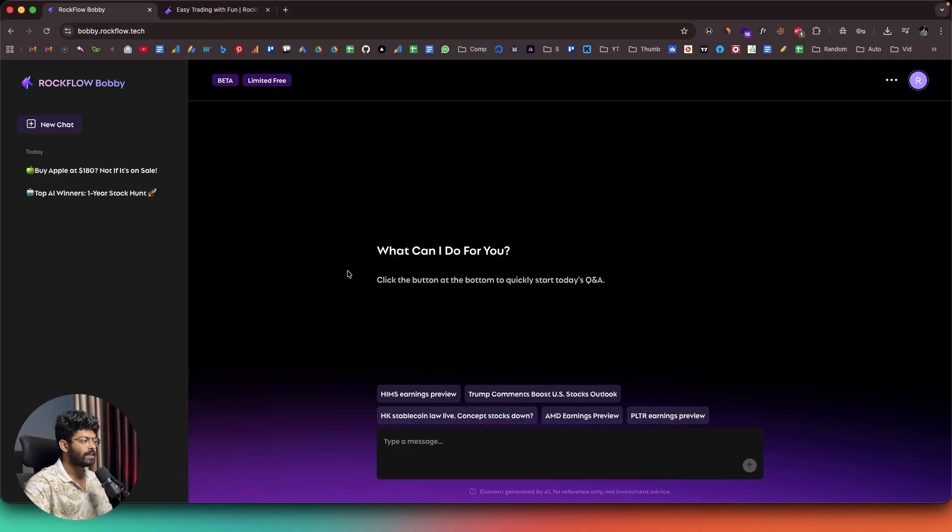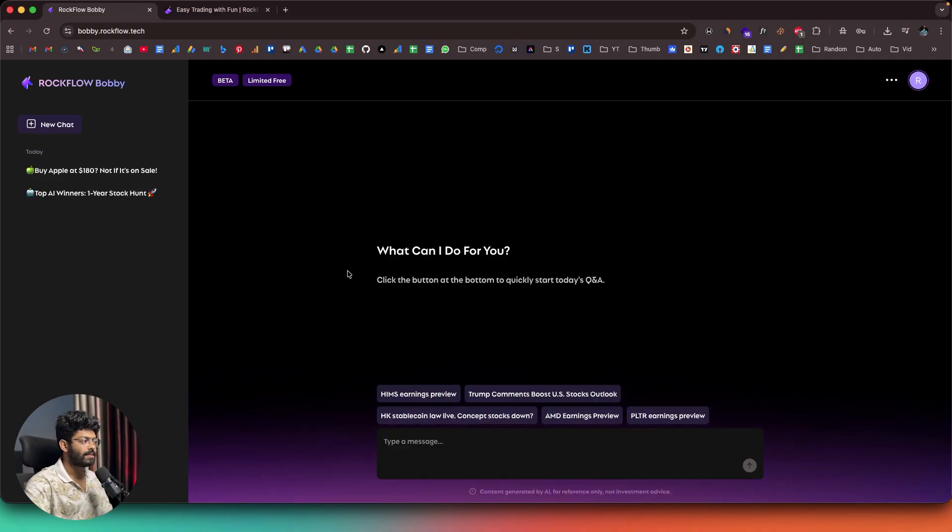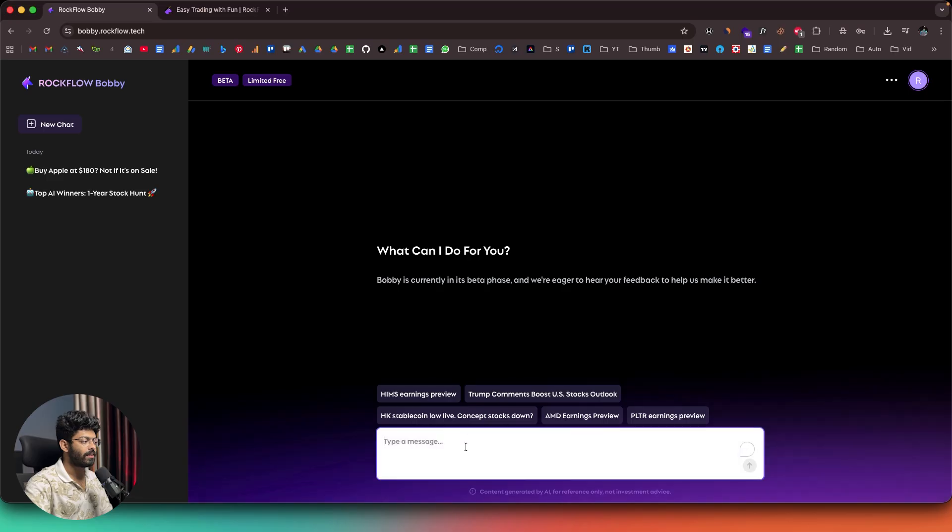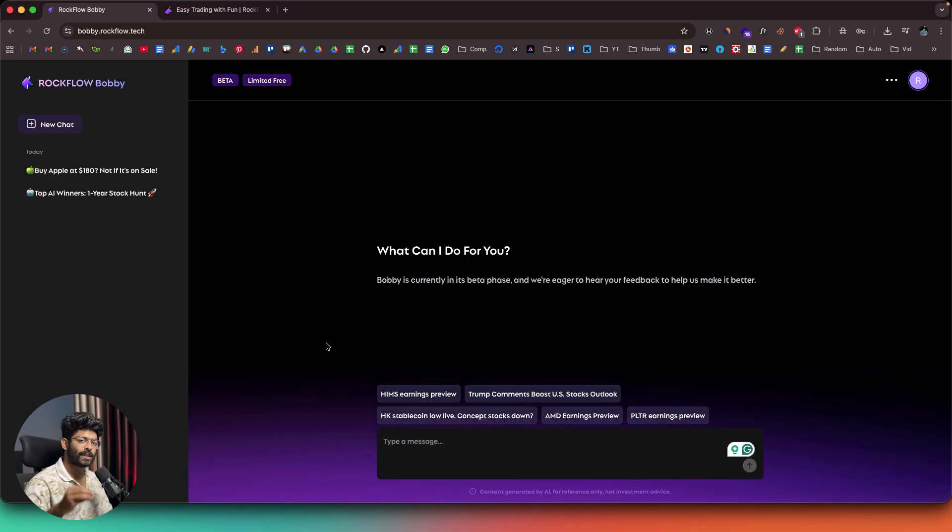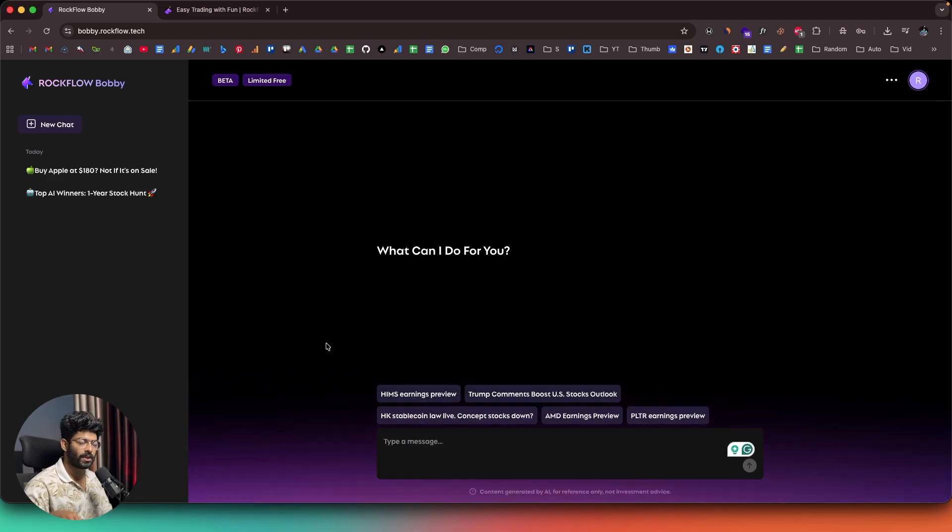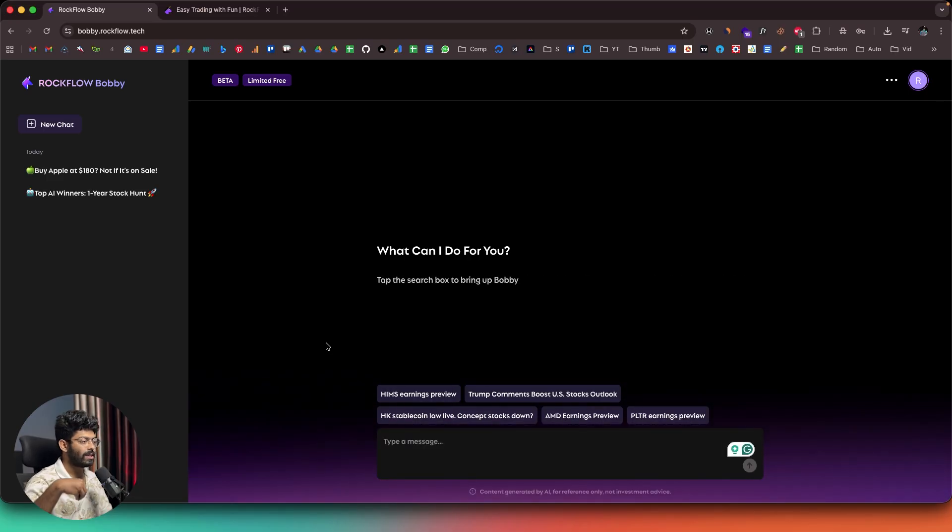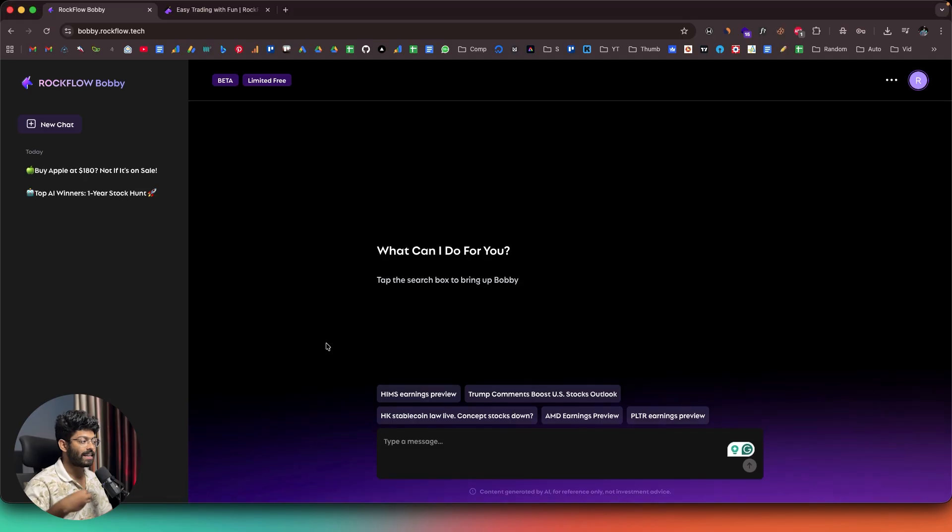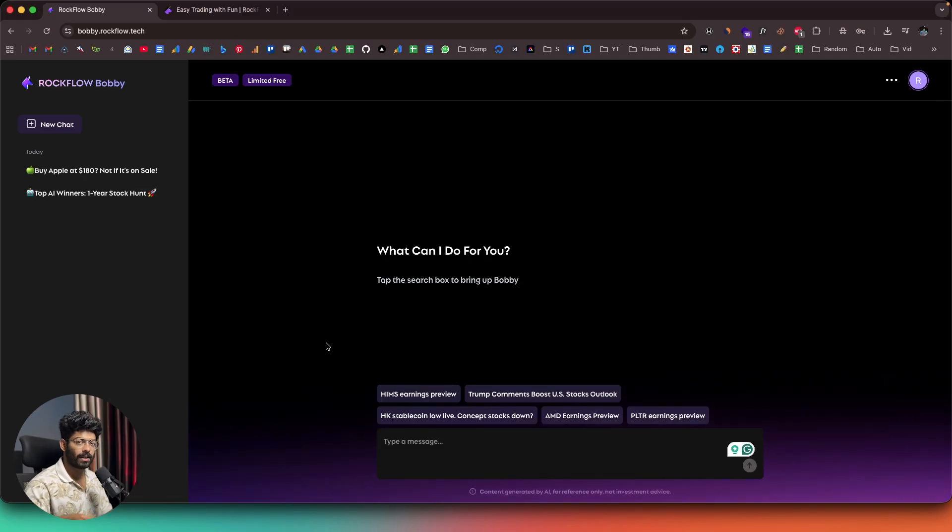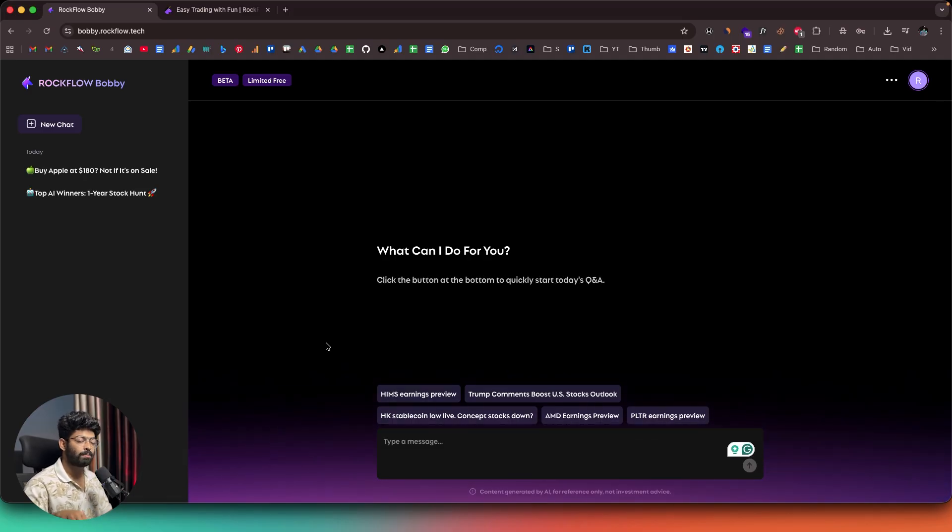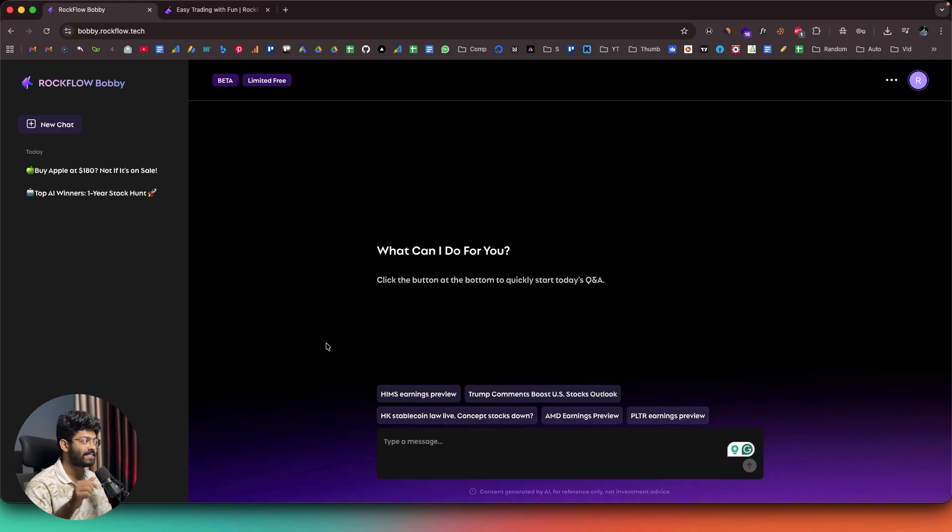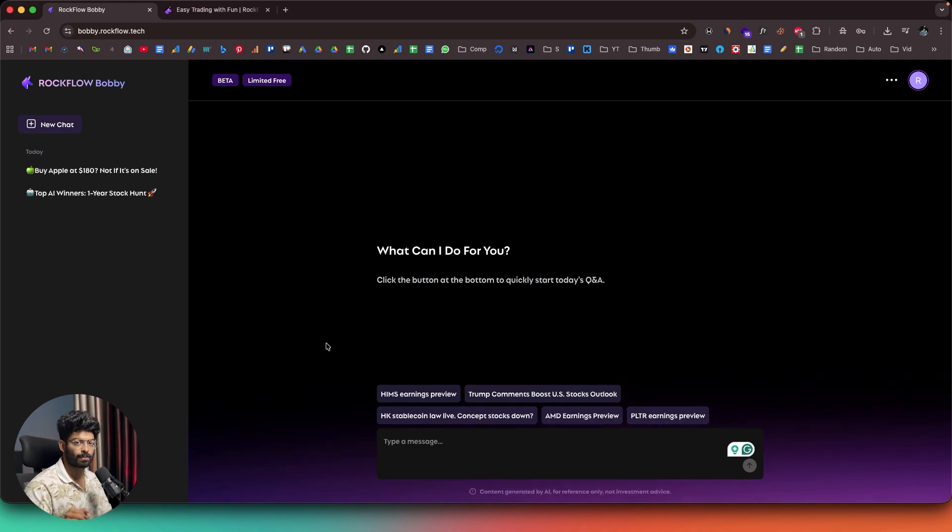And this right here is Bobby's interface, and it says, what can I do for you? And here we also have a message input section. So, as I mentioned in the beginning of the video, how simple and intuitive will it be if investing and trading was just as simple as chatting to an AI? And that's exactly what Bobby makes possible.